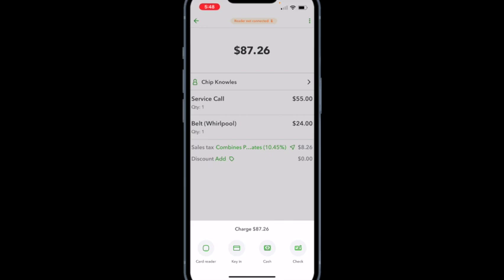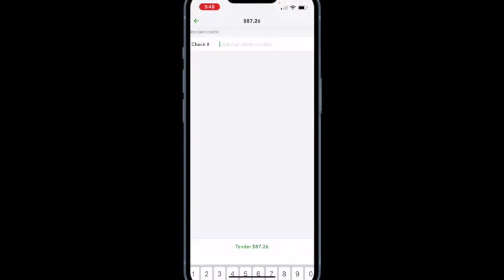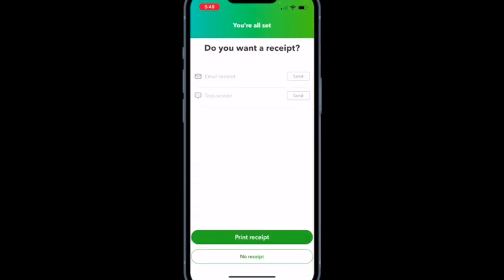Let's say this is a check — it brings up a screen with a tip computation option, but I have no tip. It gives you the option to put in a check number — this is check number 12345. I tender $87.26 and it records the check. Then it comes up asking if you want a receipt — you can email your customer's receipt or text it to them. I usually text my receipts.